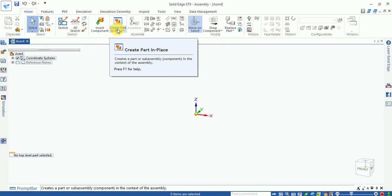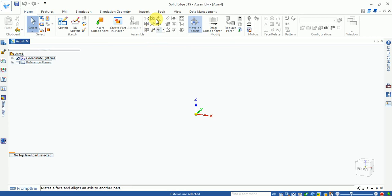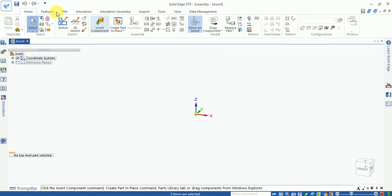Create part in place allows you to create a part directly within assembly mode — this is one of the best features in Solid Edge. For example, if you need a precision fit part in your assembly, you can draw it directly in context. Assembly constraints, move, drag component, and replace part options are also available. Patterns and mirrors are provided for parts.